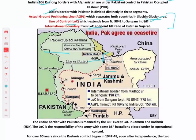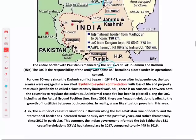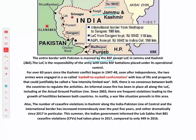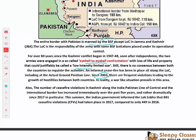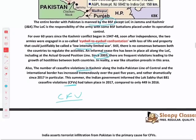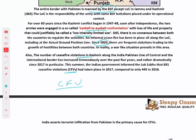The entire Pakistan border is managed by BSF, except the LOC in J&K which is under the Indian Army's operational control. Over the past 60 years, there have been many confrontations — called low intensity limited war. After the 2003 ceasefire, LOC violations reduced significantly, but in recent years the number of ceasefire violations (CFVs) has increased substantially over the past five years.